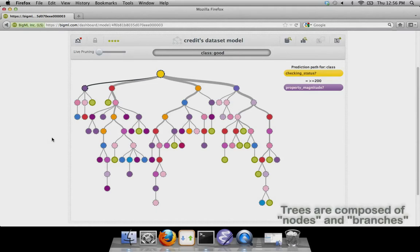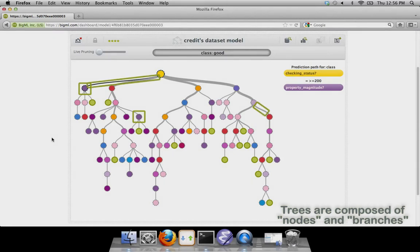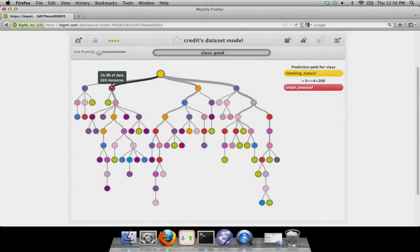Each circle or node in this decision tree represents a question about your data, and the different branches leading from each node represent possible answers to that question. The thicker the branch, the greater the number of instances in your data that follow that branch.